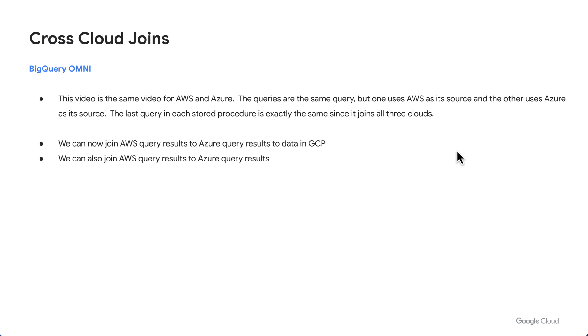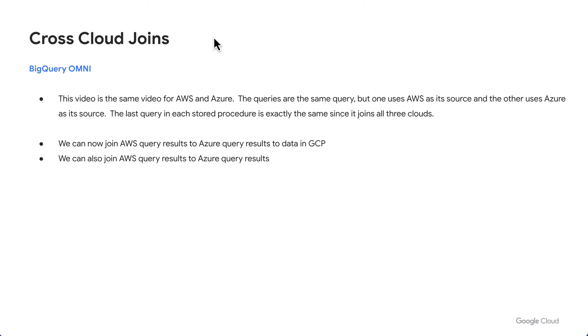Today, we're going to show you how you can join your data between AWS and GCP, or Azure and GCP, or even all three clouds together. I'll go through the AWS stored procedure. There's also an Azure stored procedure, which is exactly the same. It just uses Azure as its main data source. Both stored procedures have the same last query because we'll be joining across all three clouds.